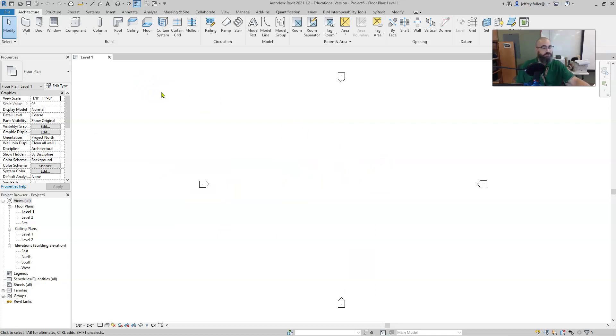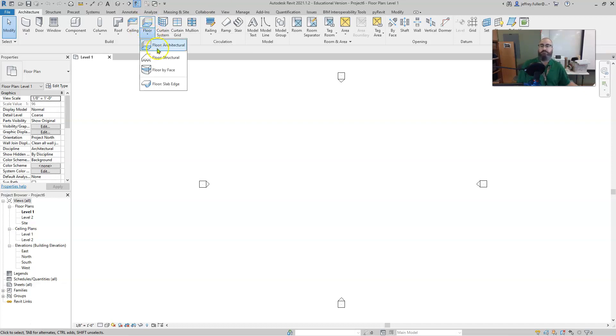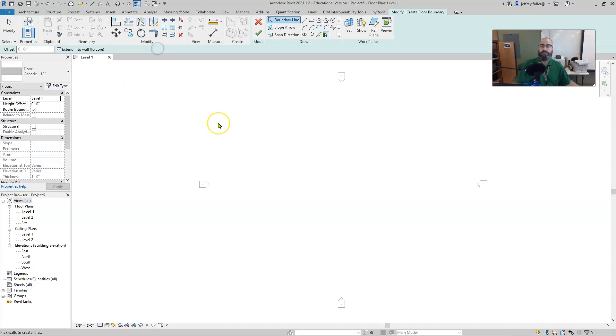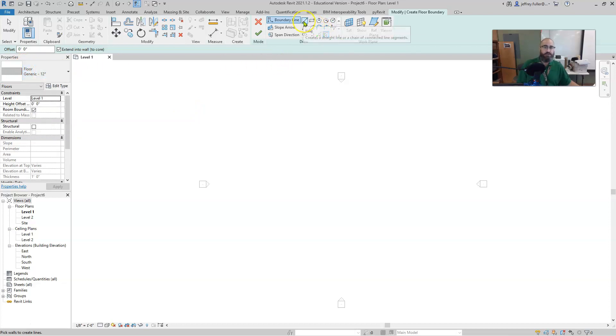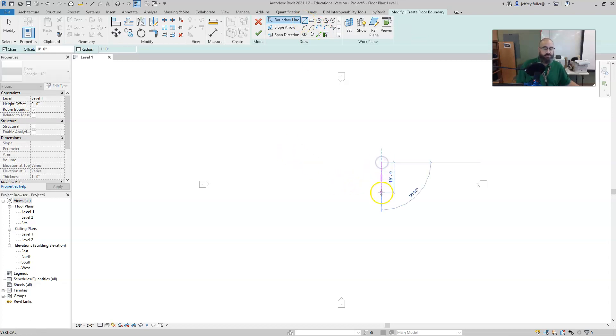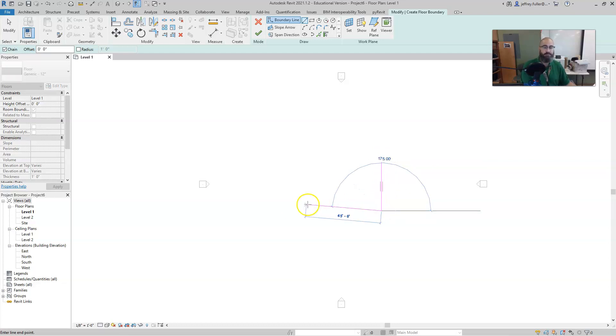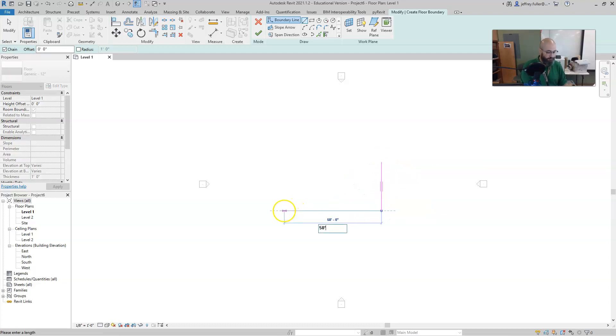Alright, so next thing we want to do is we're going to start the floor tool which is right here, and we're just going to use the generic 12 inch that's already loaded. Since we don't have any walls to click on, we're going to click on the line tool and draw a 30 by 50, or 50 by 30, so 30 feet deep and 50 foot wide.